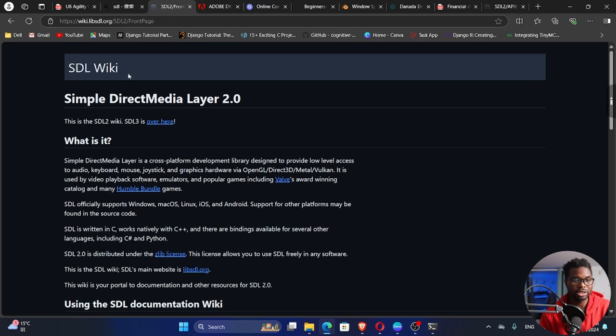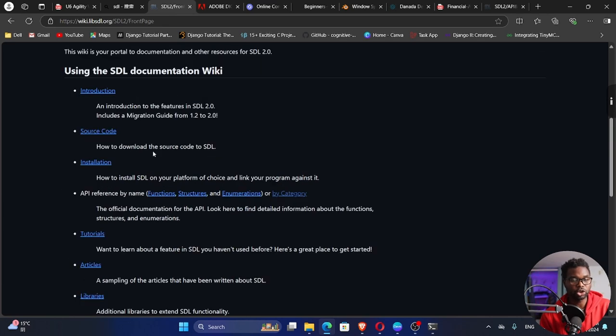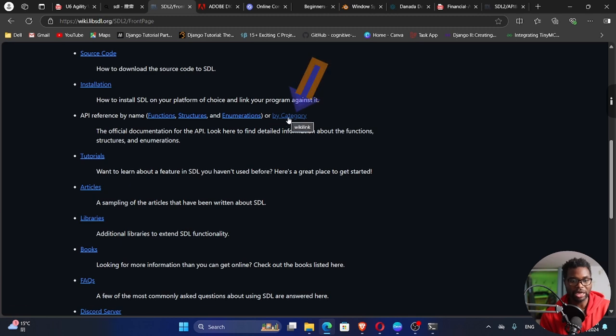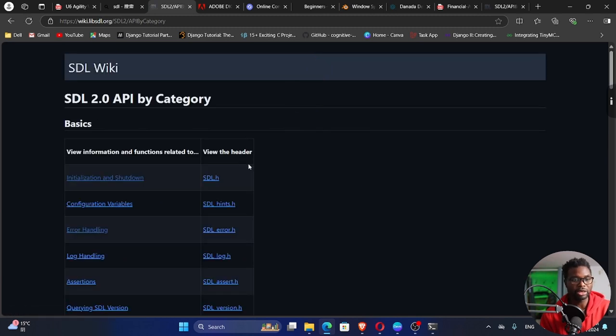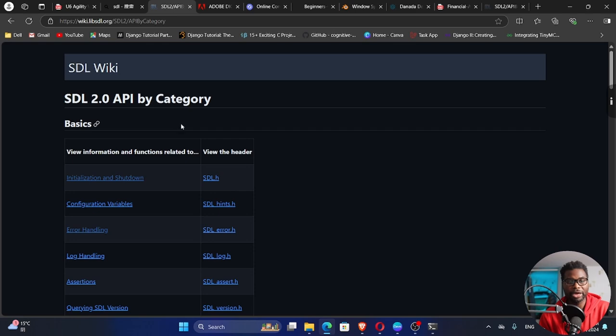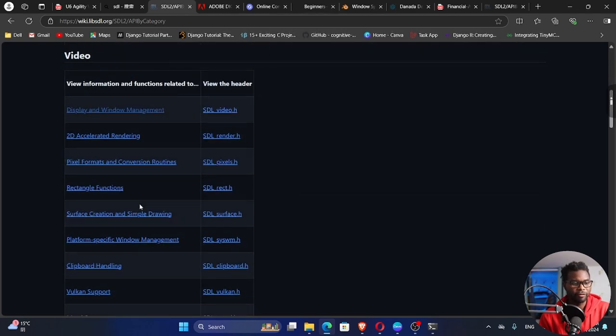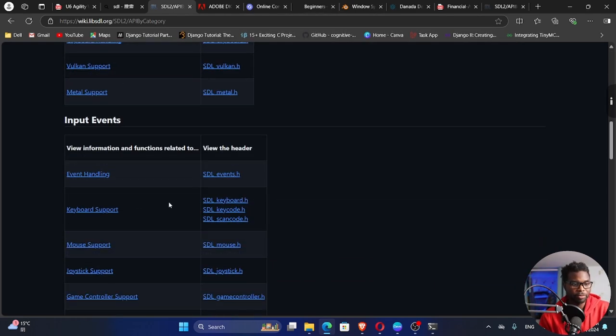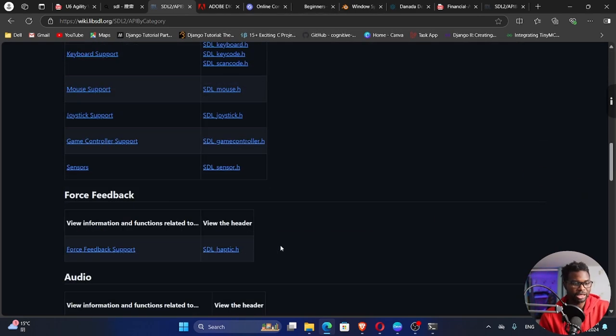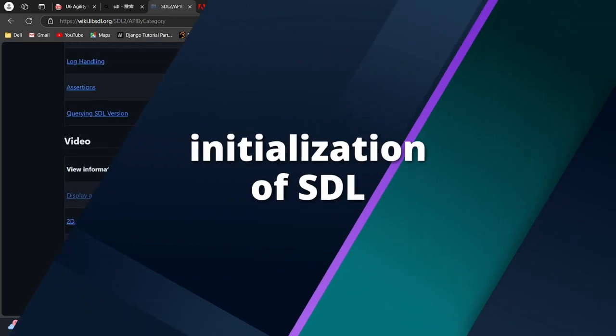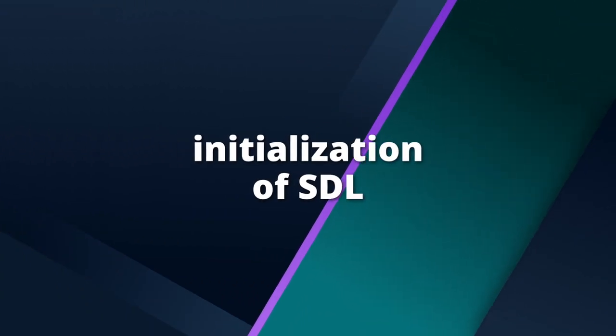So SDL Wiki. If you scroll up, you'll see there is a section here that says API reference by name. I want you to go to by category right here. Click on that category. The SDL 2.0 API by category. Okay, so we can see we have basics, video, input events, etc. We are trying to create a game window.